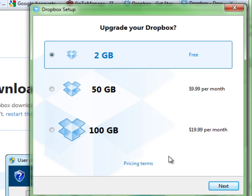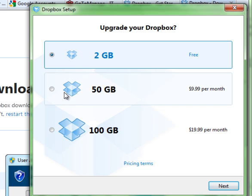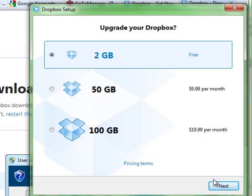It will then ask you what size Dropbox you want to create. From here you can actually create a basic free one, or you can go ahead and pay the fees to get the larger Dropbox if you want. You click next.